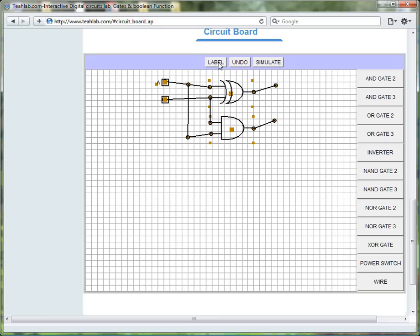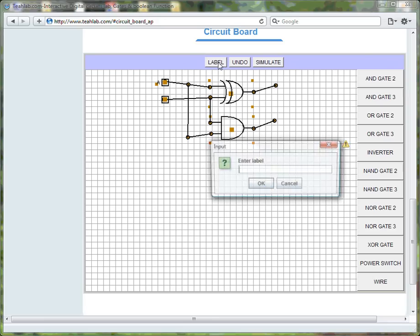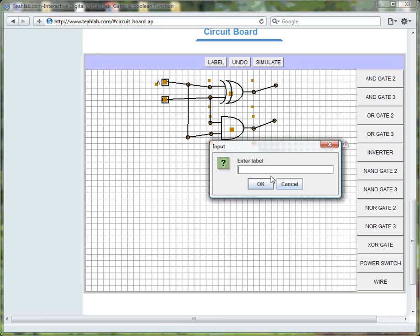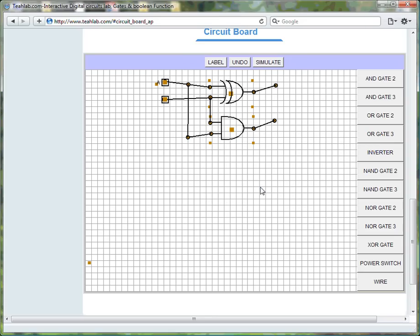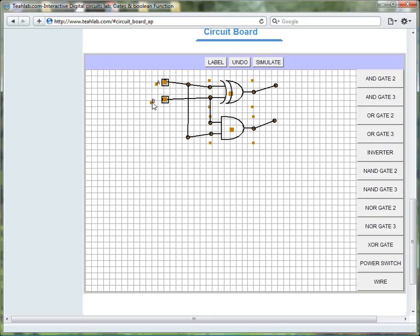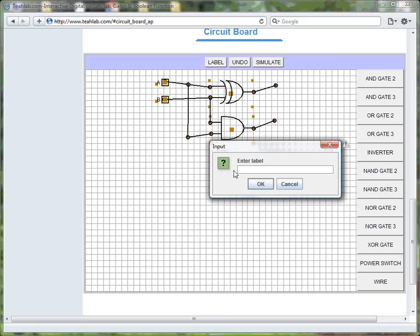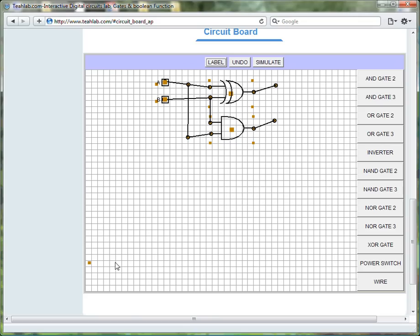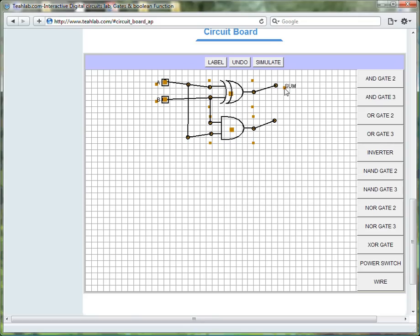To label the other input, I click on the label button. Type B in the label. And I drag the rectangle to the desired location to get B. And we will label the outputs sum and carry. Click on label. Type in sum. Click OK. Move the rectangle to the desired location.